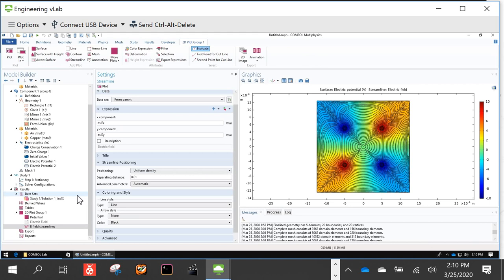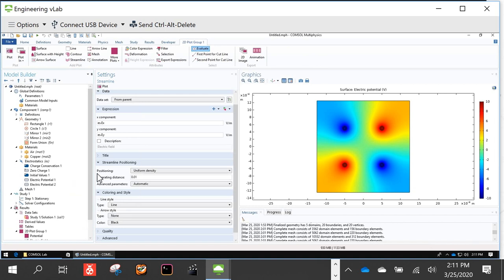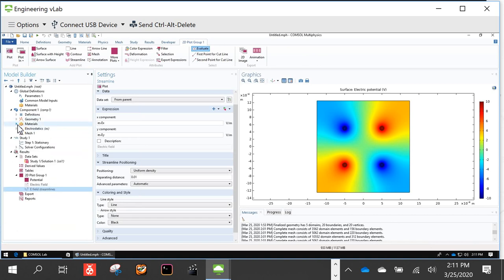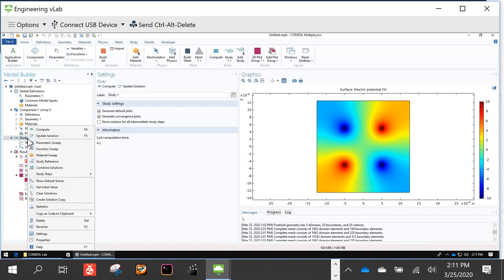There's one more thing I want to show you: a parametric simulation. One of the main advantages of a simulation tool is that you can vary a parameter and see how the system changes. Since we already defined the voltage parameter V in our setup, we can do a parametric sweep. Right-click on Study 1 and select 'Parametric Sweep.'